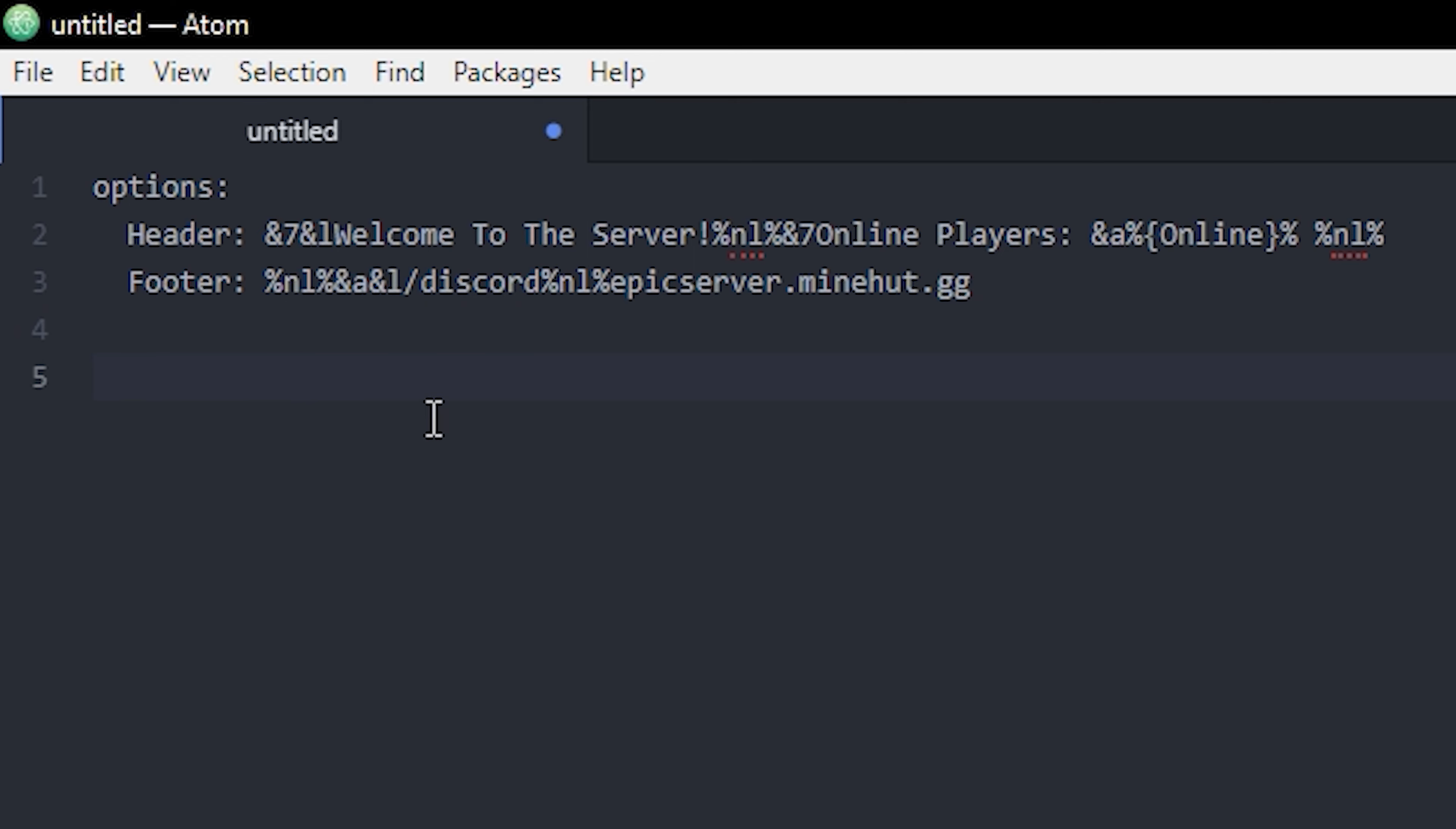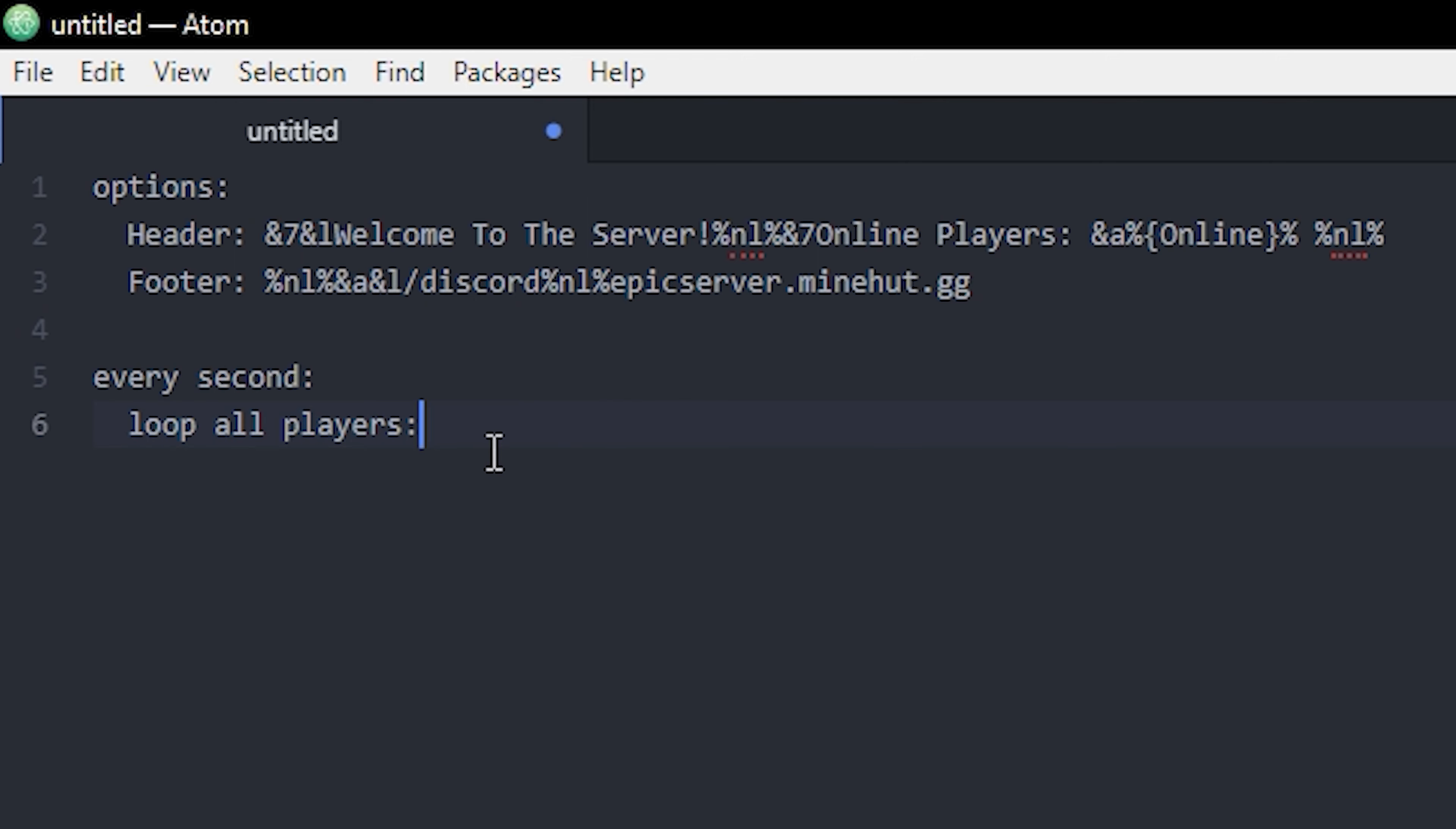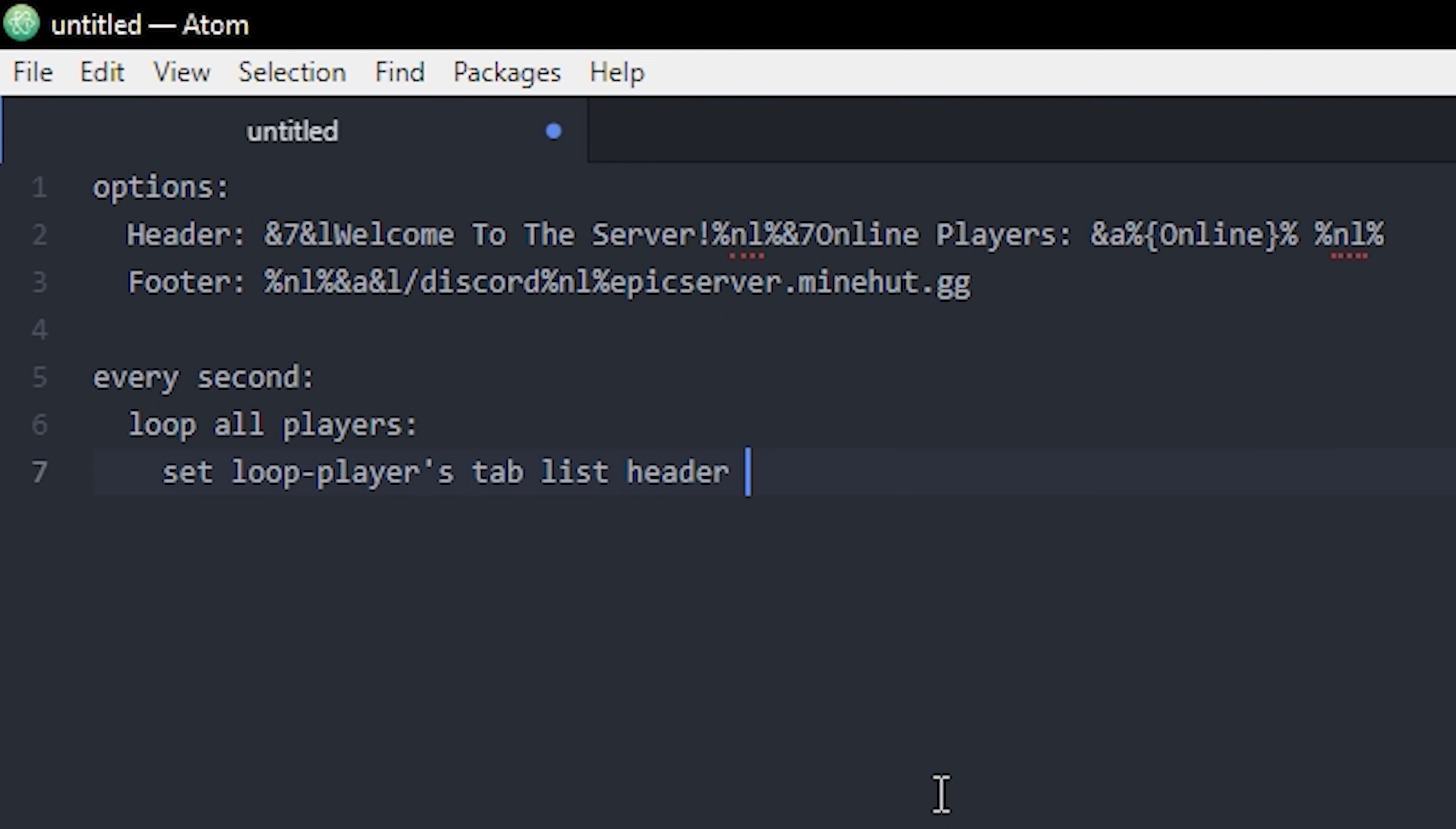Now let's actually make the script that puts all this text in your tab list. I'm gonna write every second, loop all players. Keep in mind that when you loop all players every second it might lag your server a little bit, so if your server is laggy, test out if this is the cause. But this is just the easiest way to do what I'm trying to do right now.